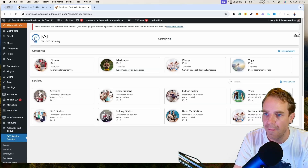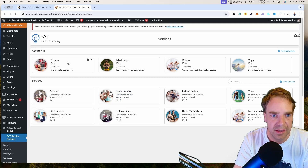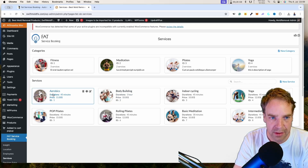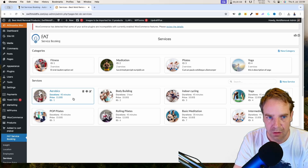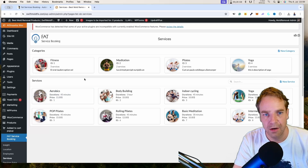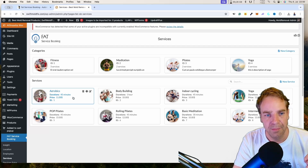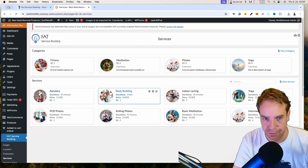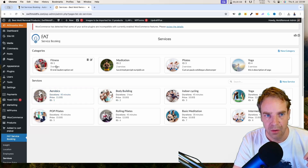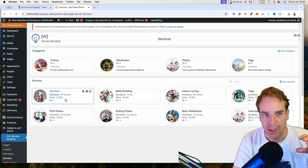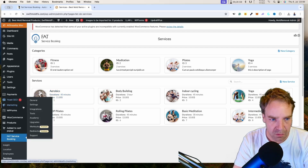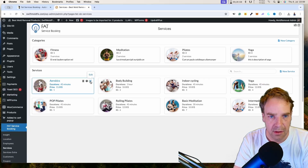Under Services, you can now see the demo services — a fitness category with services connected to it. You can connect services to categories. If you have an auto repair shop, you create a 'Tire Change' category and then add specific services like 'Tire Change' or 'Air Pressure Check' underneath. The category is what gets published on your page.